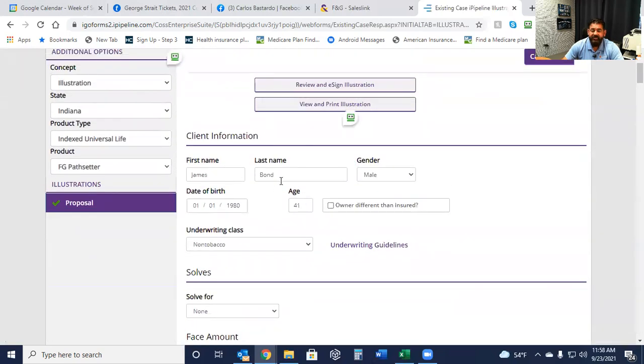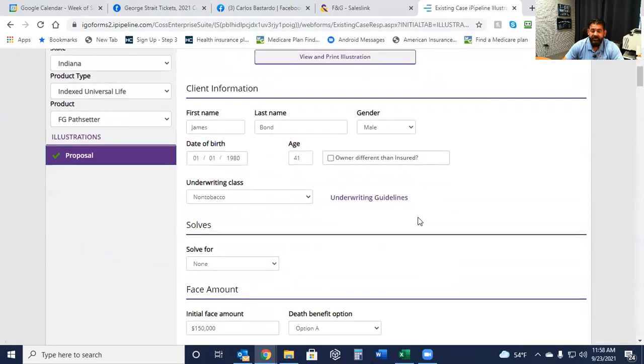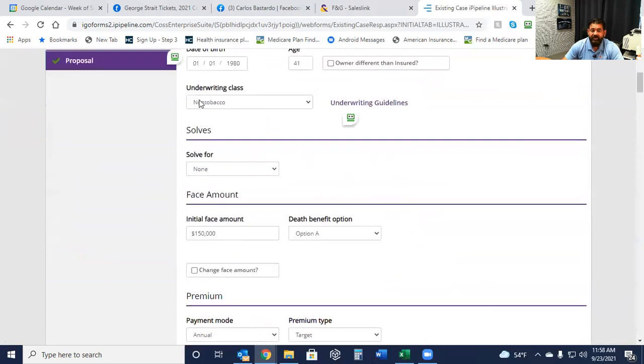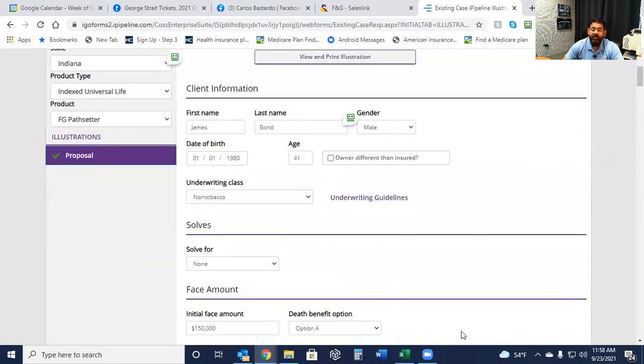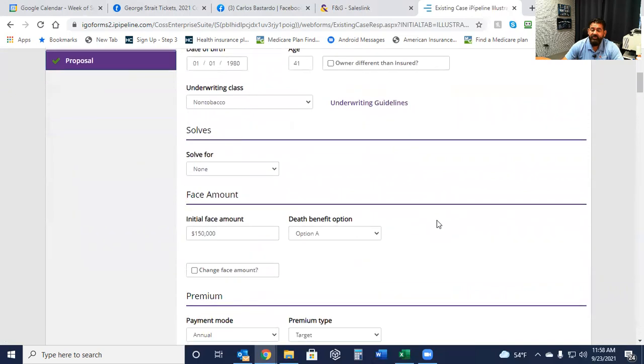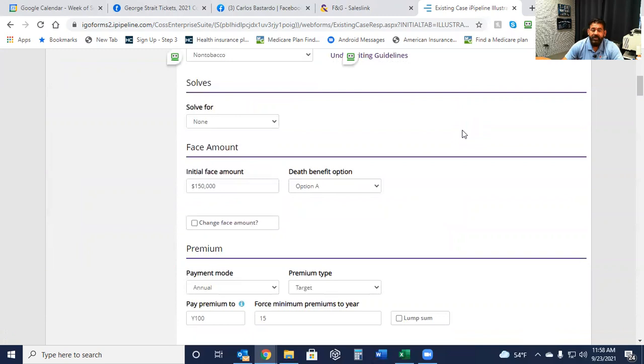When you get to the next page, you've got the details here. You've got the underwriting. Now, if you've got somebody that has some underwriting questions or discrepancies, then you can go ahead and click on the underwriting guide. And that will give you the details of how to rate somebody or what's unacceptable.